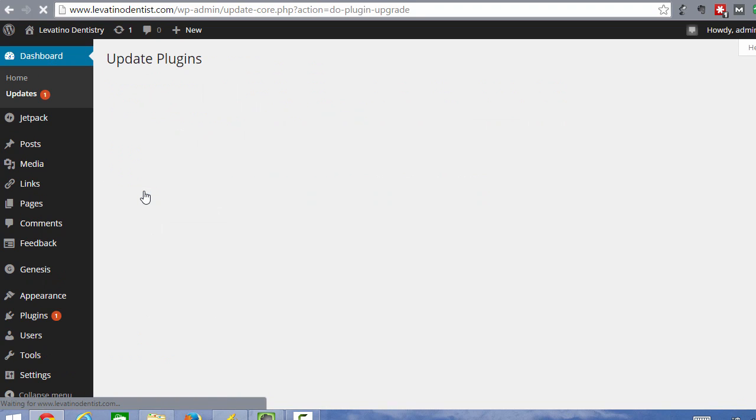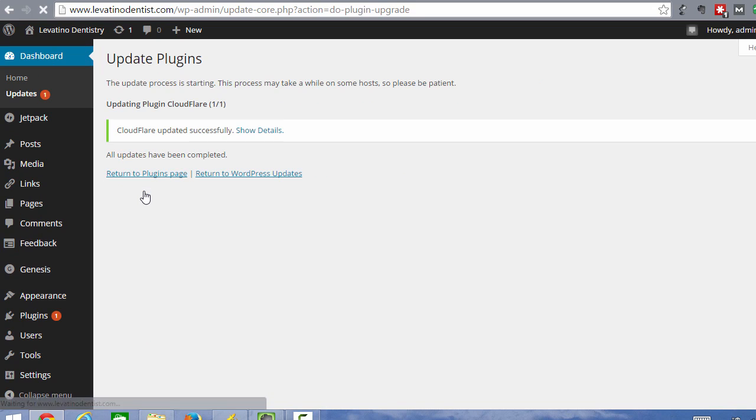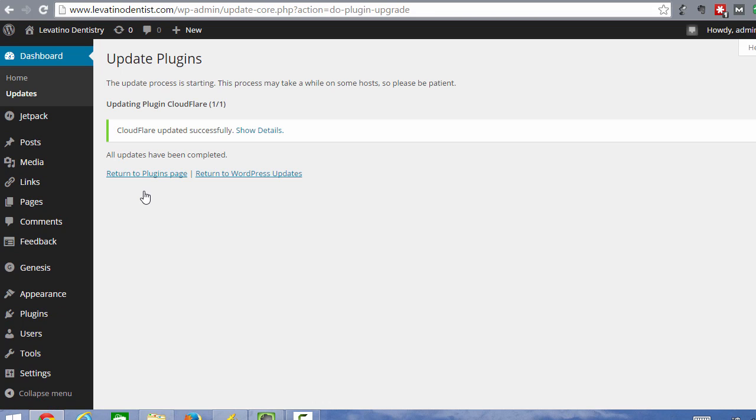And you can do more than one, you can do multiple at a time, but periodically just come in here and check this and make sure your plugins are up to date.